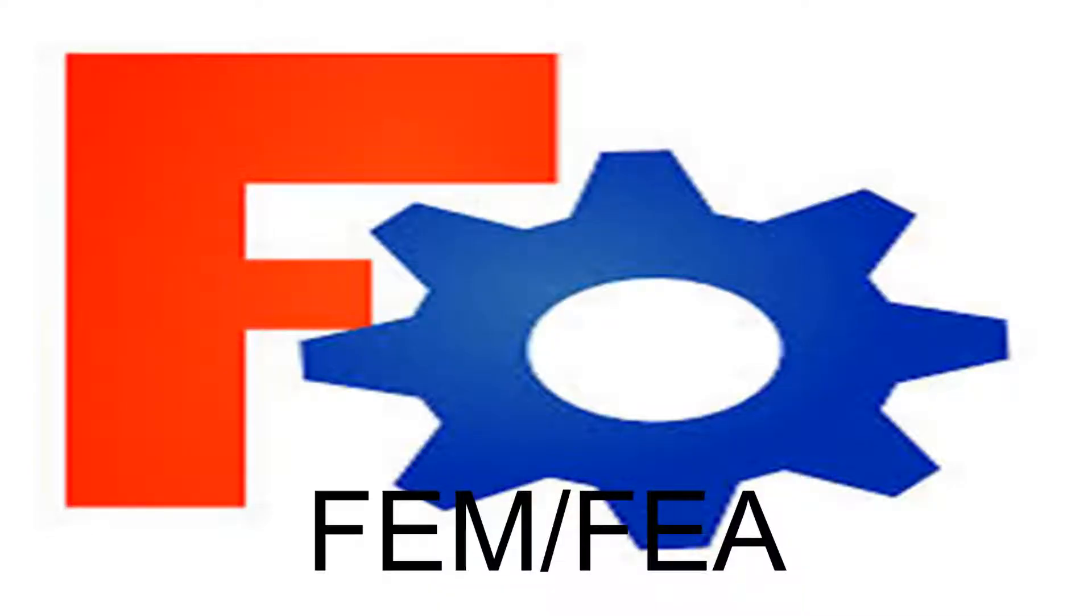FreeCAD's FEM Workbench, is it okay? It's freeware after all.